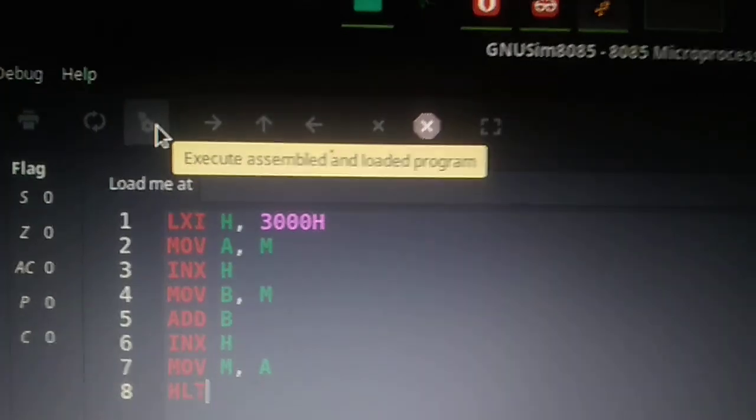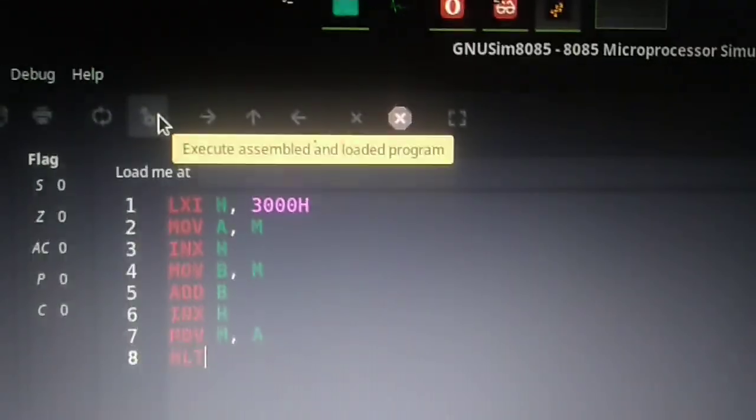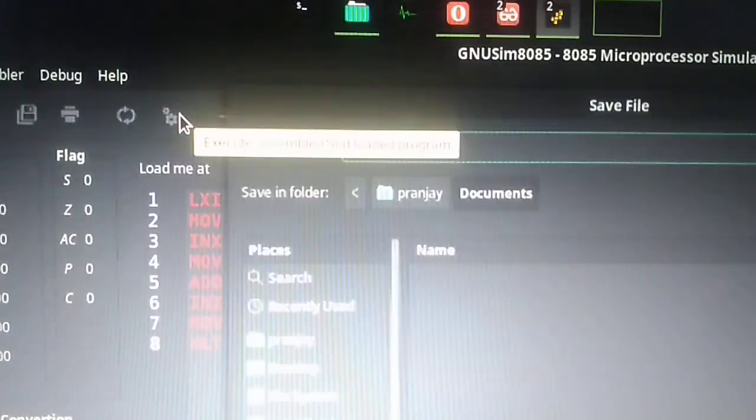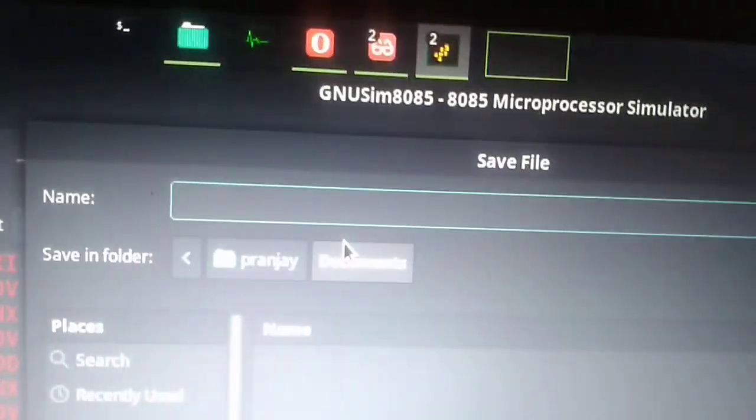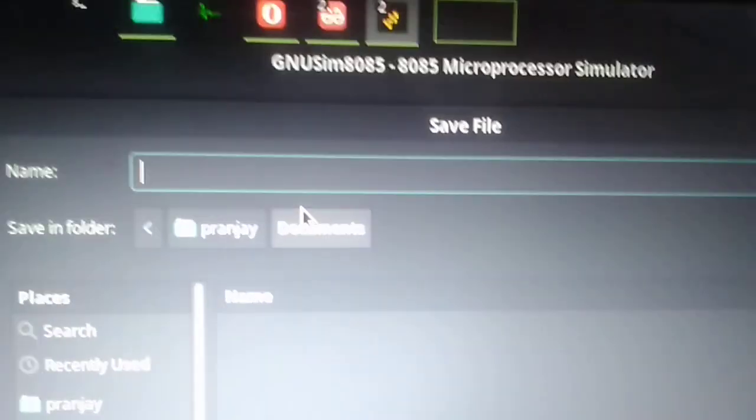This says execute, assemble, and load program. After that I'll have to save this program and give it a name. So let us give it a name.